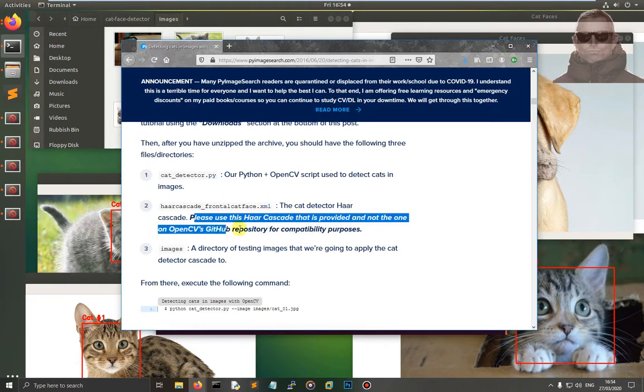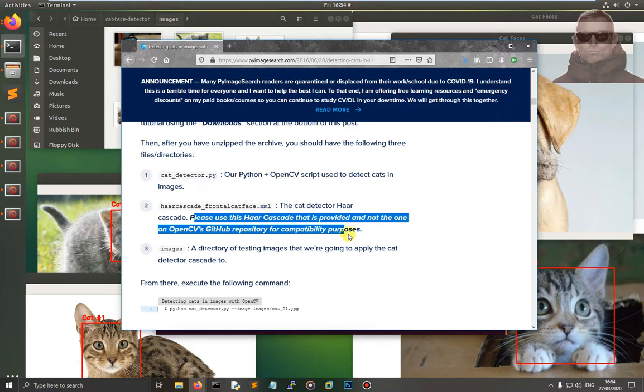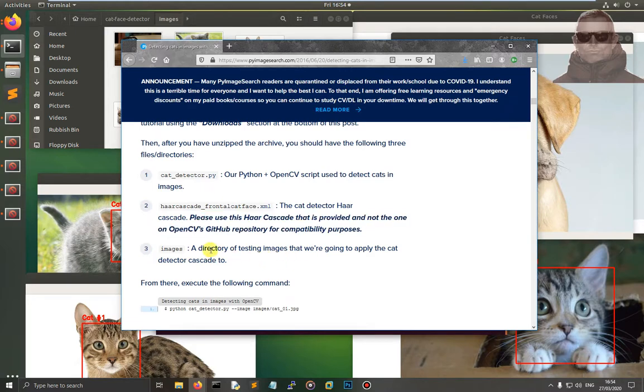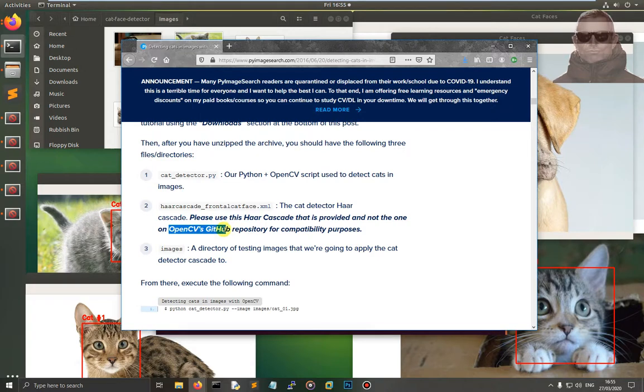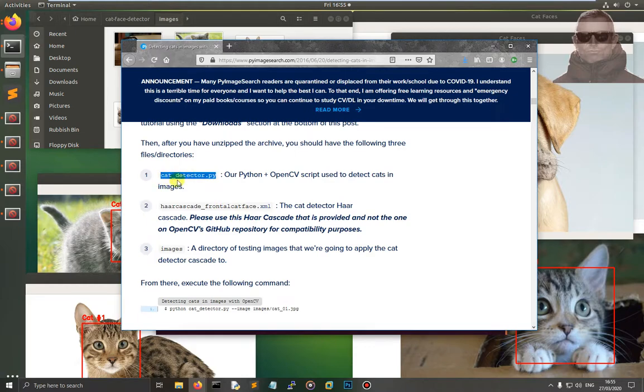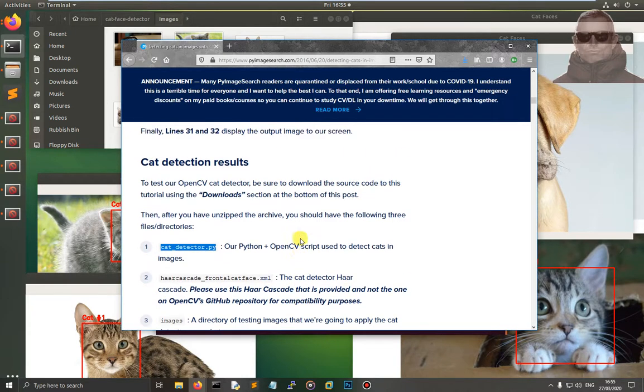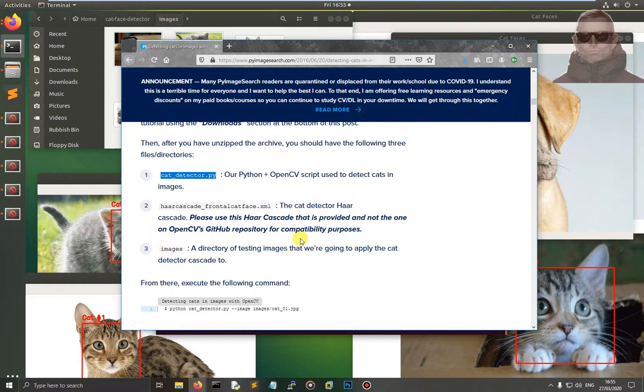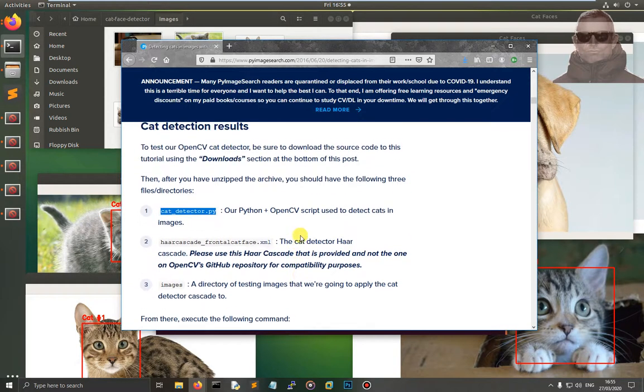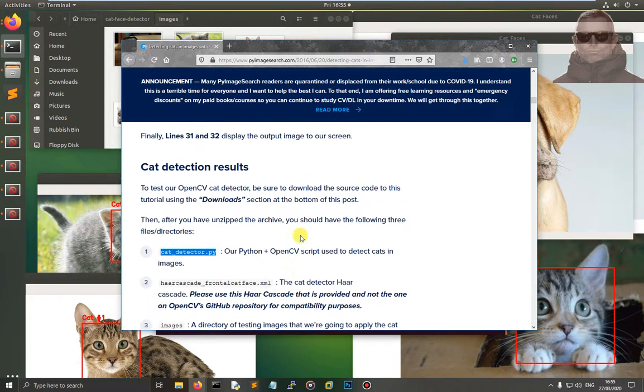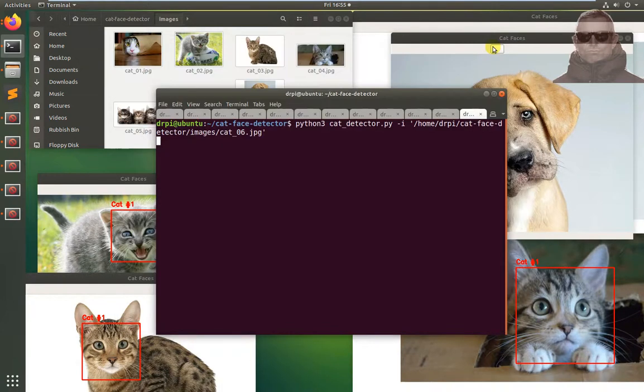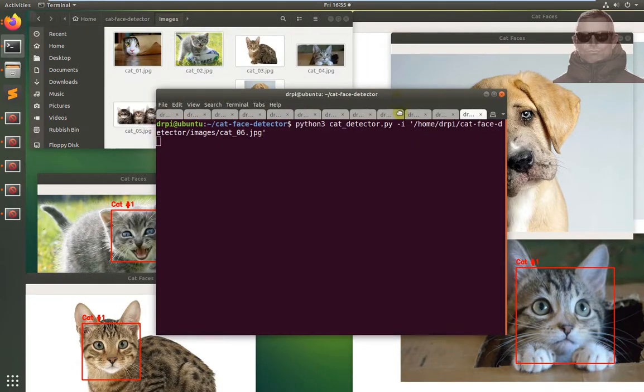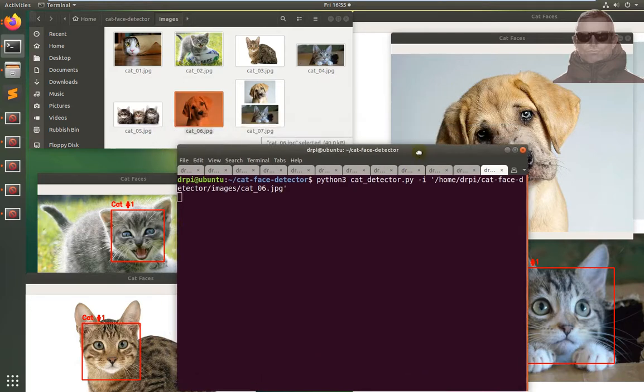Please use the Haar cascade that's provided and not the one in OpenCV's GitHub repository for compatibility purposes. So this XML file has basically been taught what a cat's face looks like. If you use the one in GitHub, that's the base one and it's really only been written for humans. This kind of cat feature is what somebody has added on for our benefit and for our cat detection pleasure. So yeah, that's me over and out.